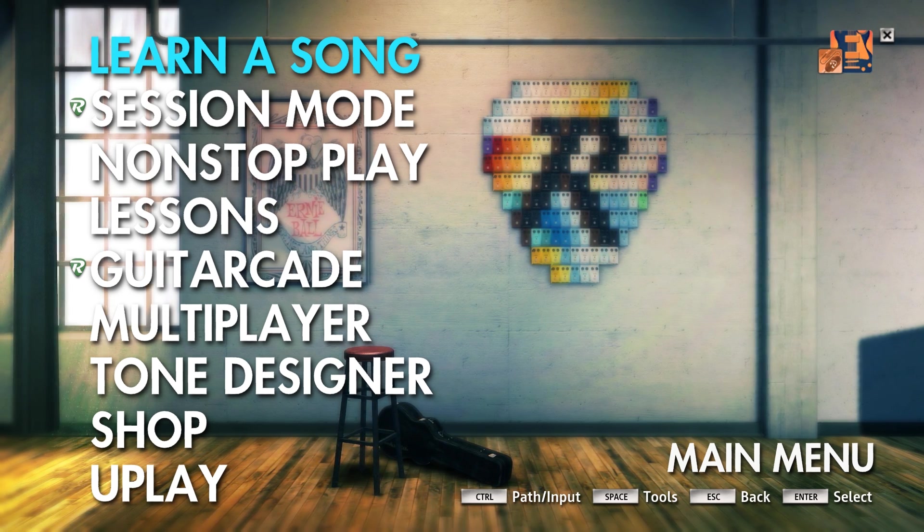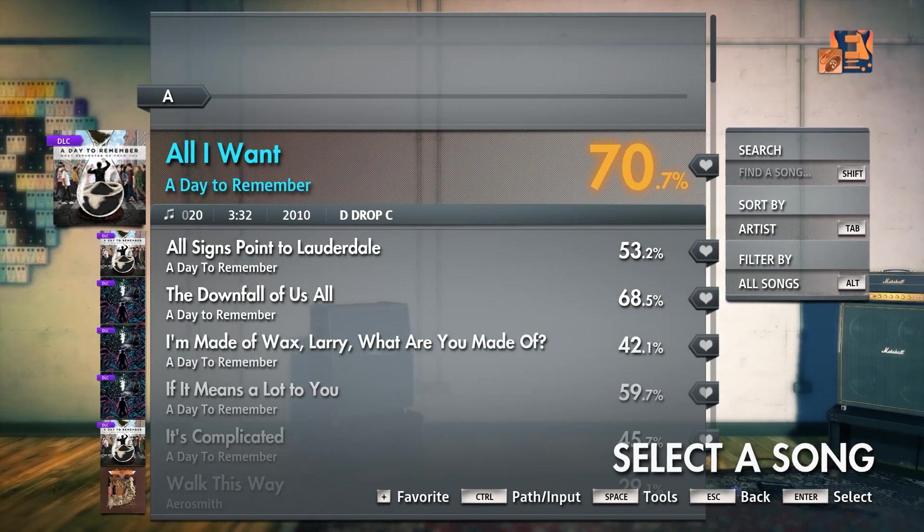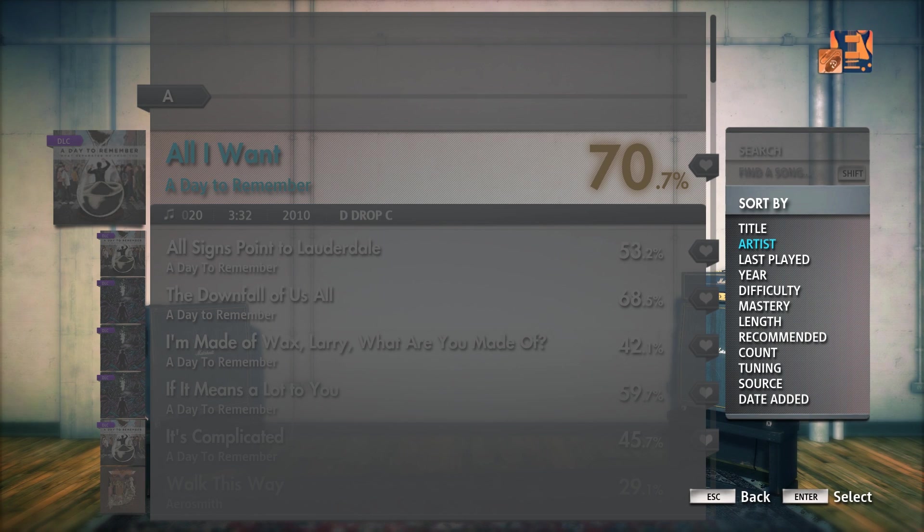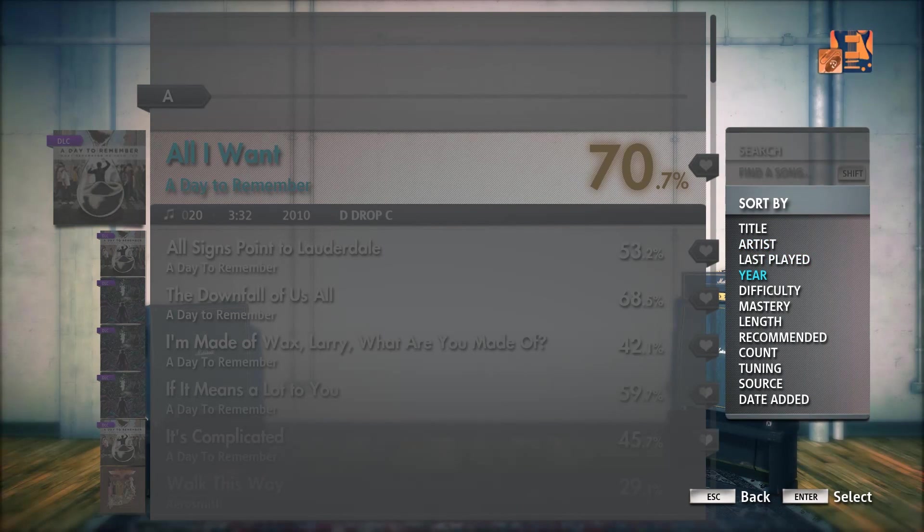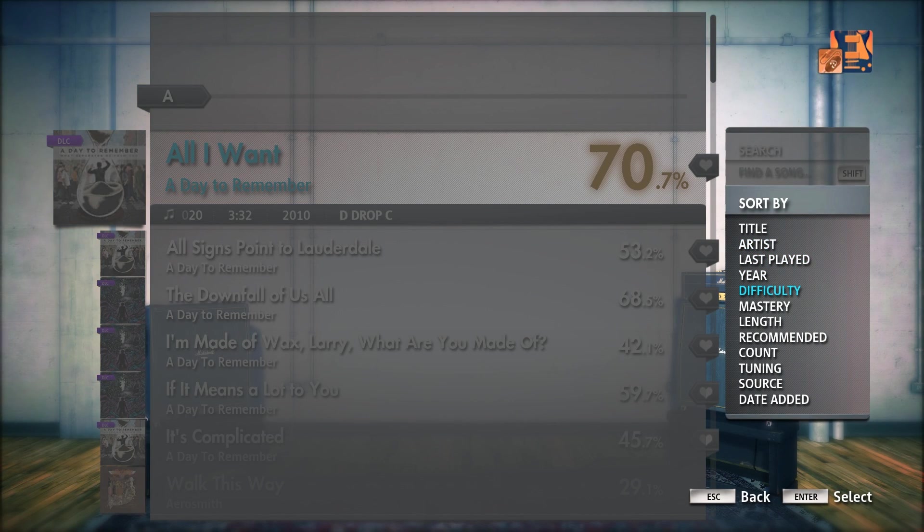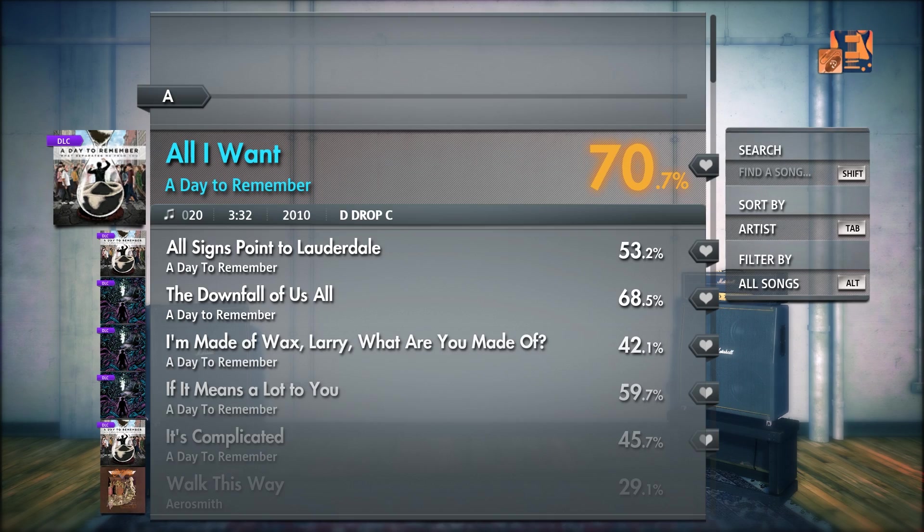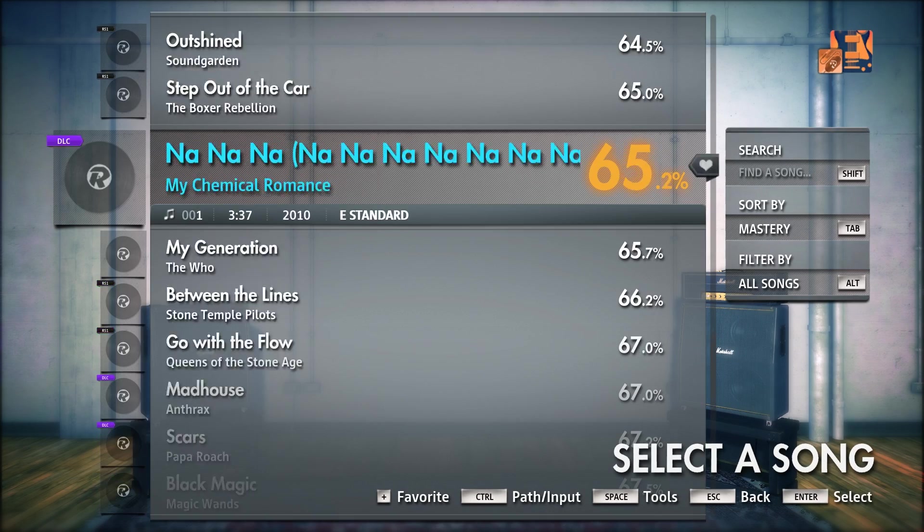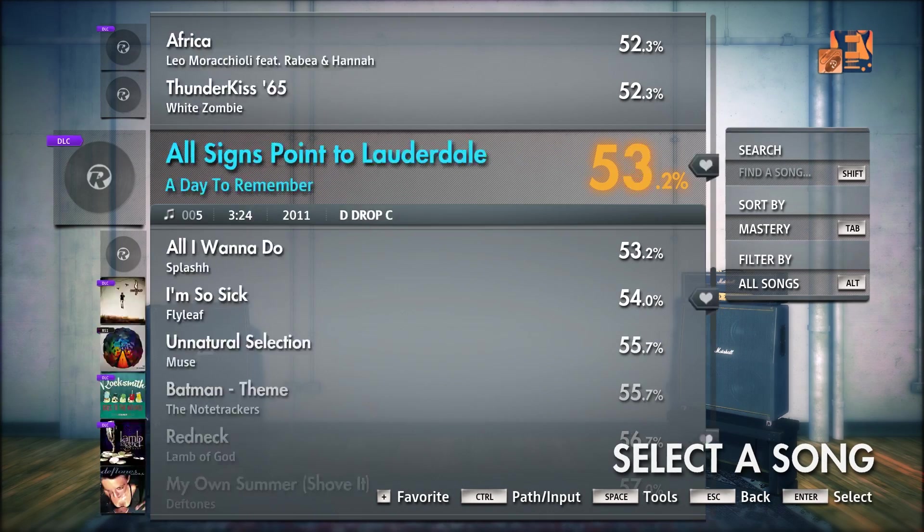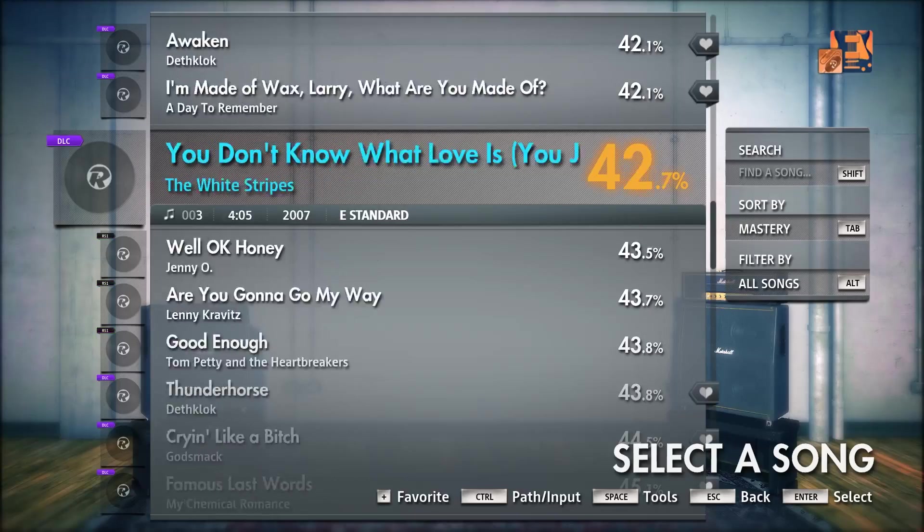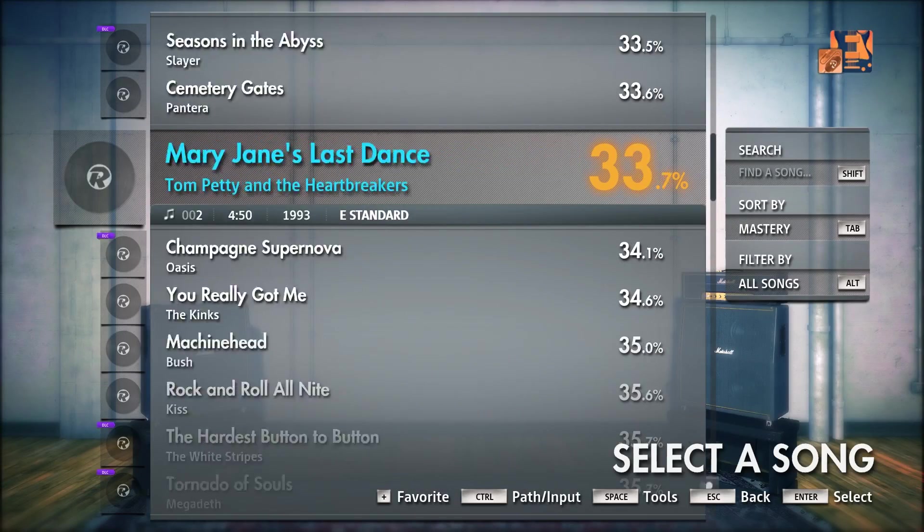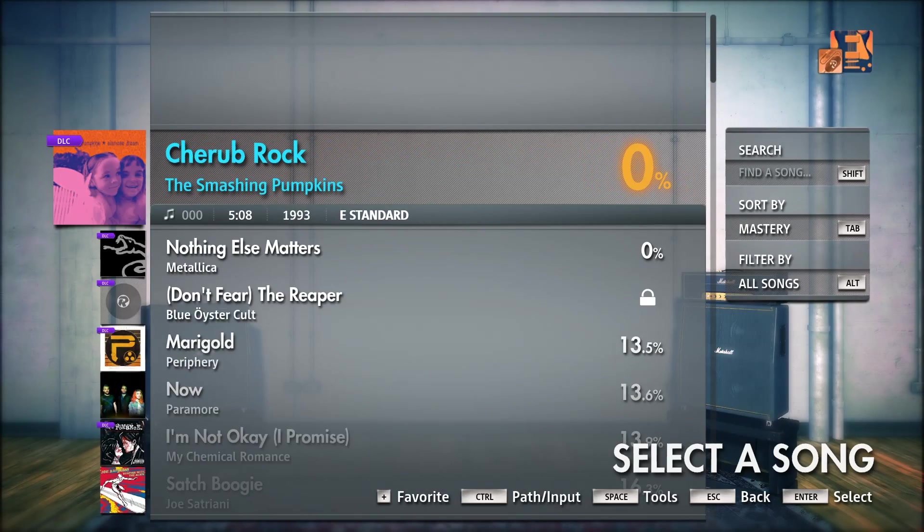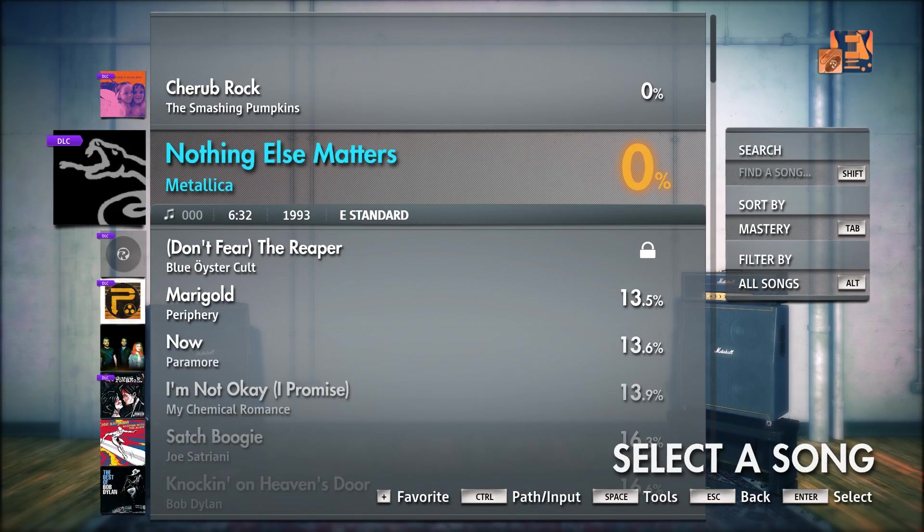Now I'm just going to go ahead and go in and learn a song. And I'm going to change this by Mastery. It should pull up all the way at the top. Because obviously I haven't played it yet. So it should be sitting at 0%. Yep, Nothing Else Matters.